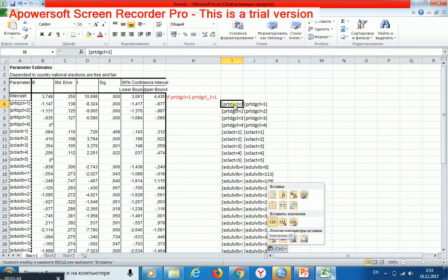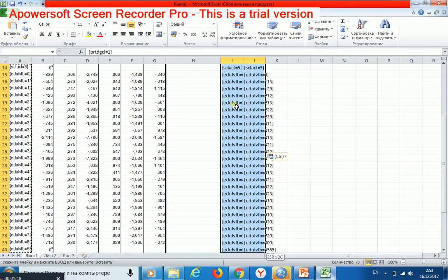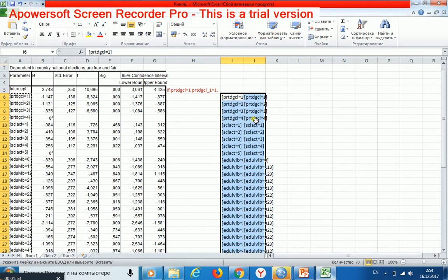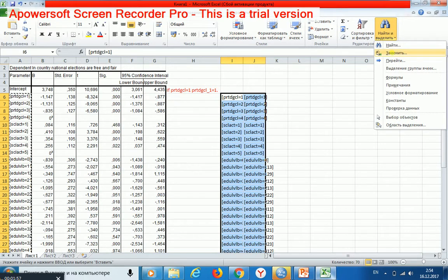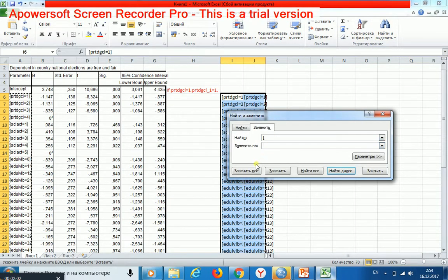Then I select all these cells and change brackets for nothing.